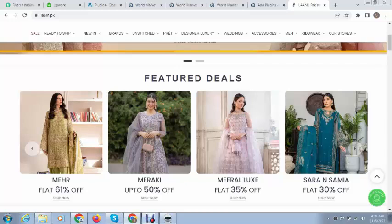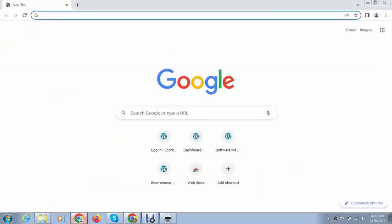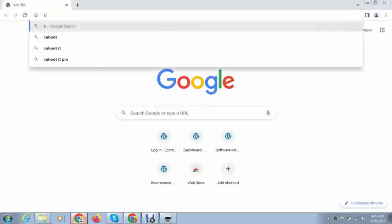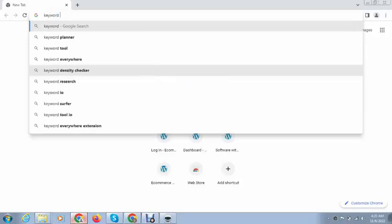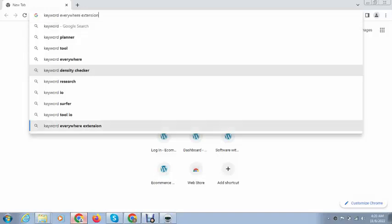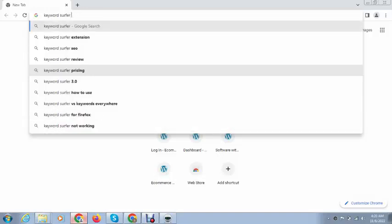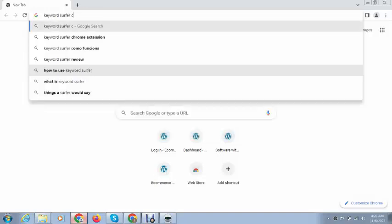Hey guys, welcome back to my YouTube channel. In this video I want to introduce a Chrome extension that is best for SEO purposes. This extension is completely free, so you can use it. You can search for Keyword Surfer Chrome extension.